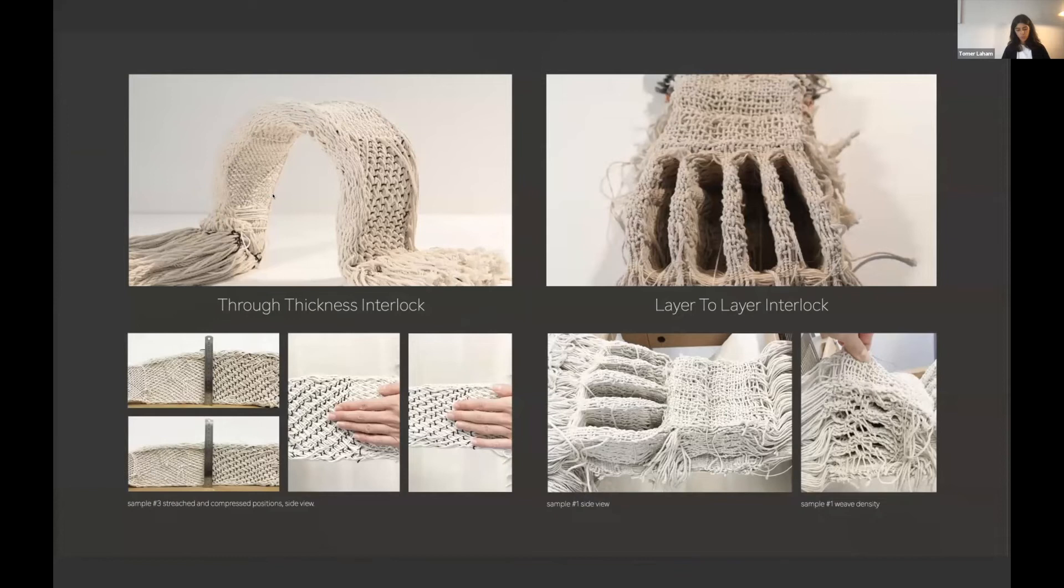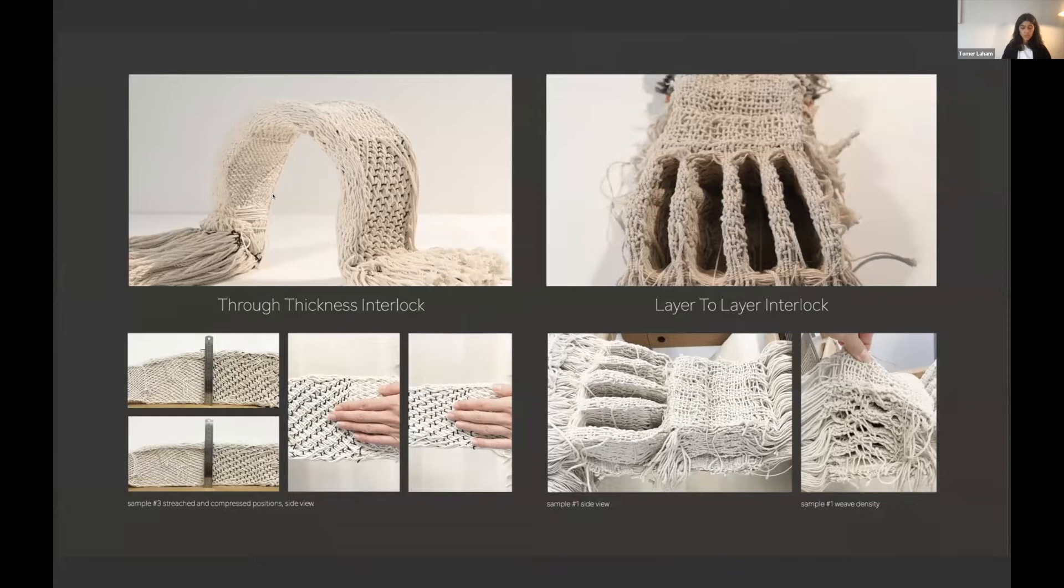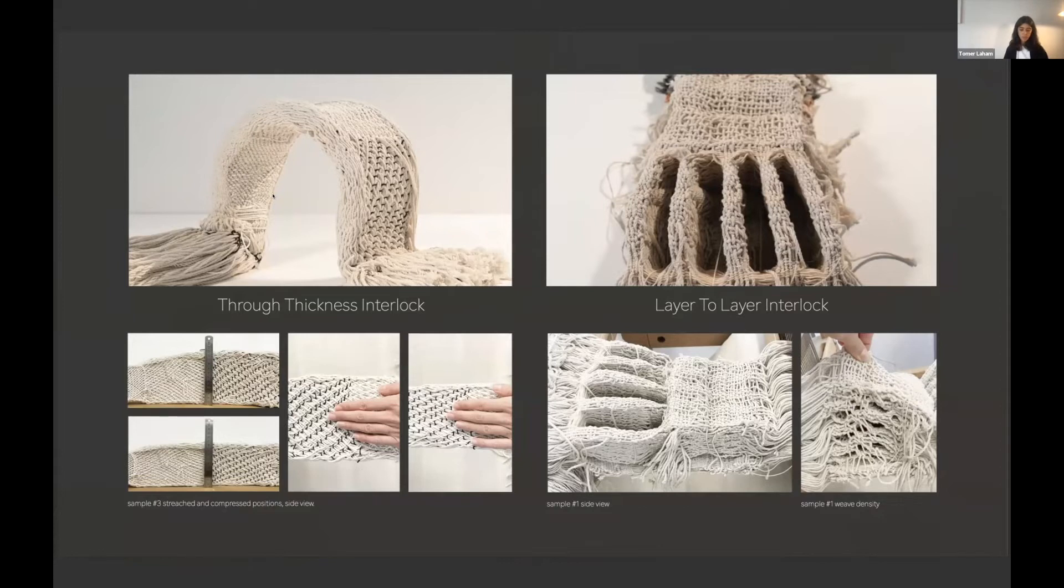So to begin with, I researched different weaving interlocks and found that the true thickness interlock on the left suits best my purpose because it results as flexible and dense material.